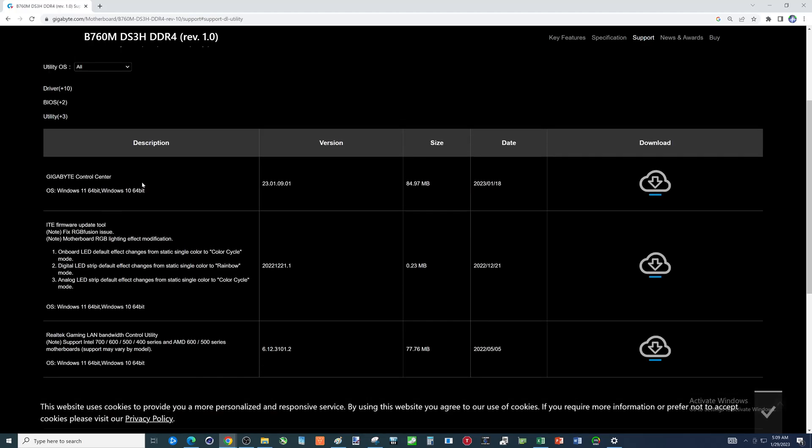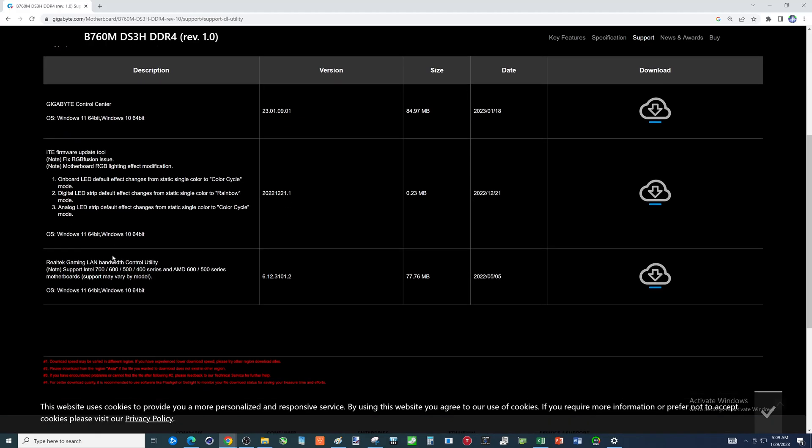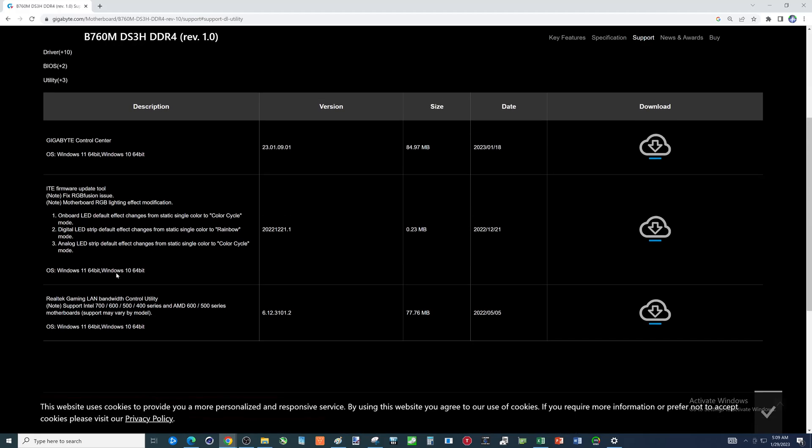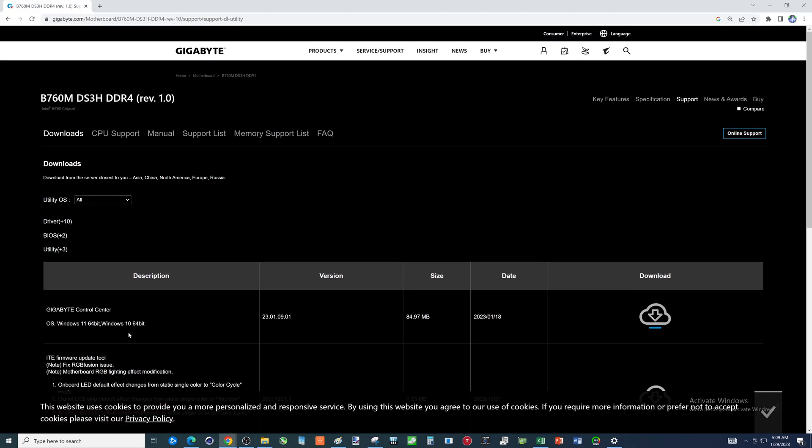So then you have some of the additional software, that Gigabyte Control Center, which may automatically launch because there's a setting in the BIOS to shut that off. Of course, you can click the message to get rid of it. But this isn't such a bad thing. If you want to just have the whole thing pretty much auto update all your drivers, get that. This other stuff, not so important. This motherboard doesn't have RGB. Otherwise, you would see software in here to run the RGB.